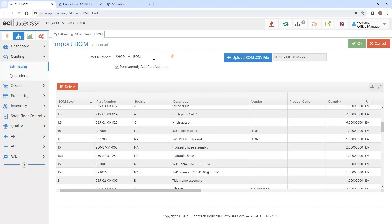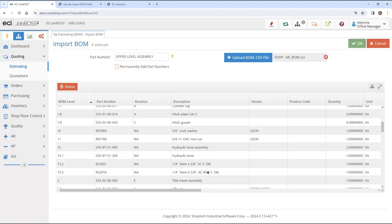Once you're bringing it in, then you tell it what the upper level part number would be. And then you can choose to add the part numbers to the system or not. I'm going to go ahead now and upload that bill of materials.